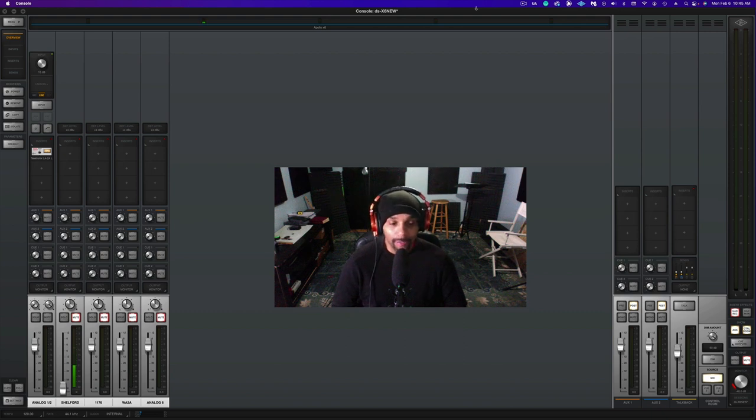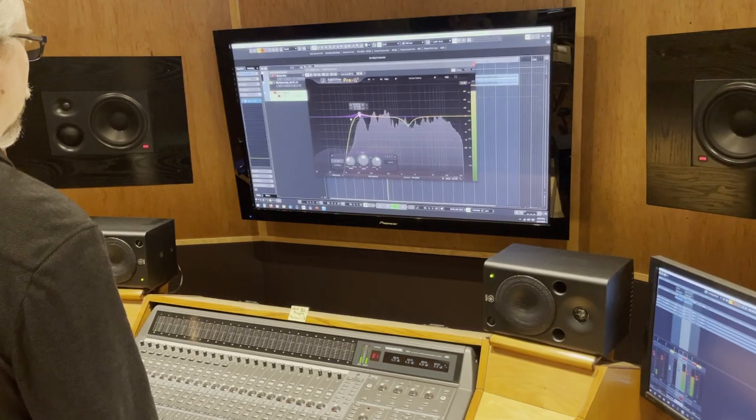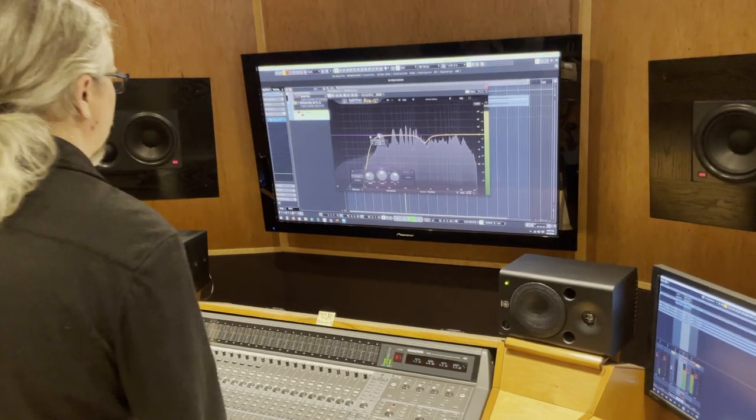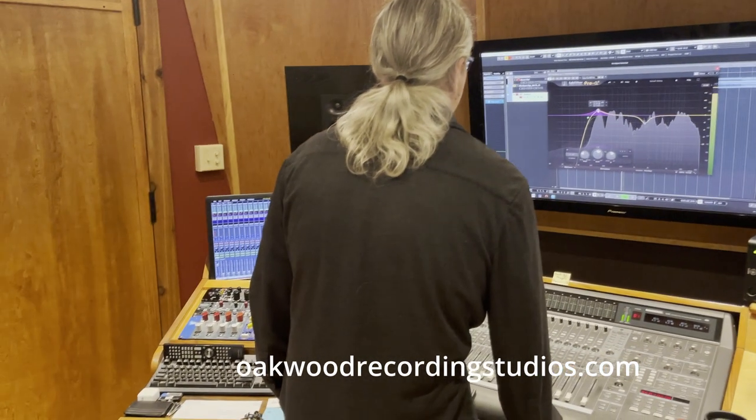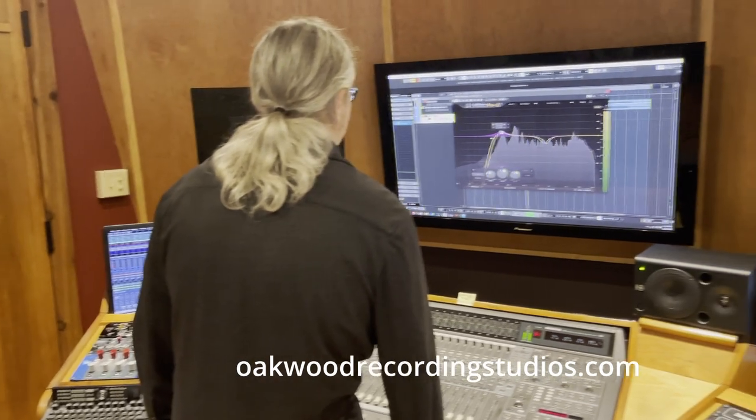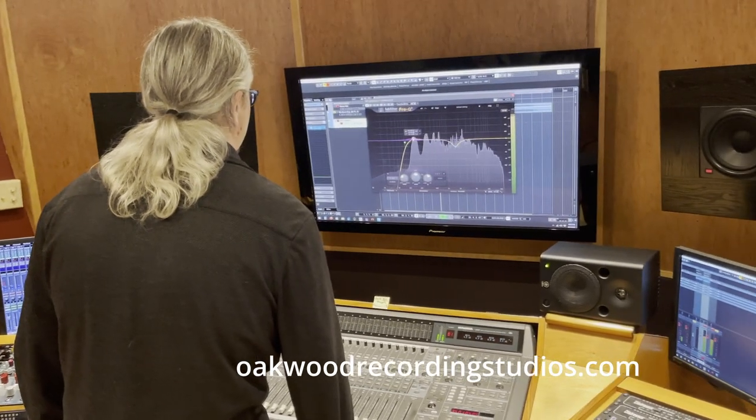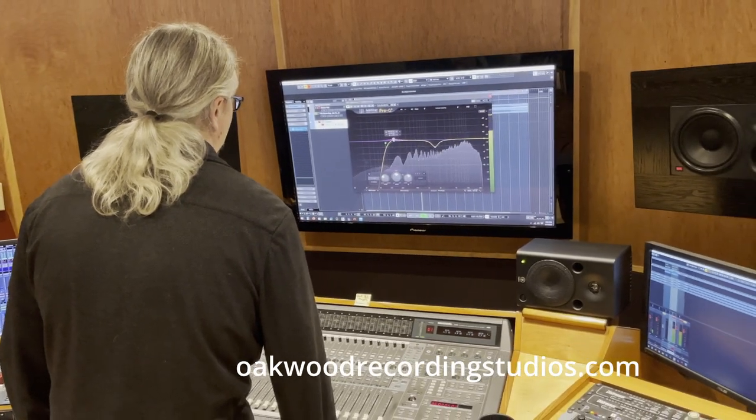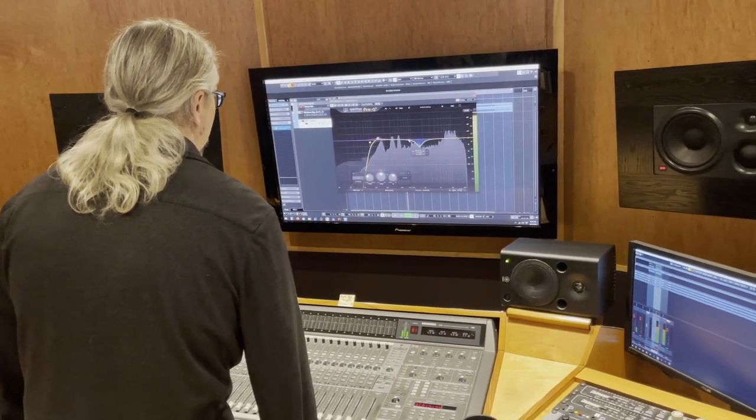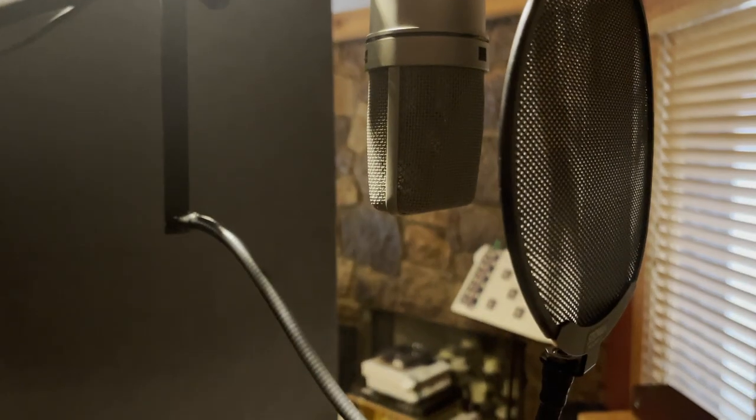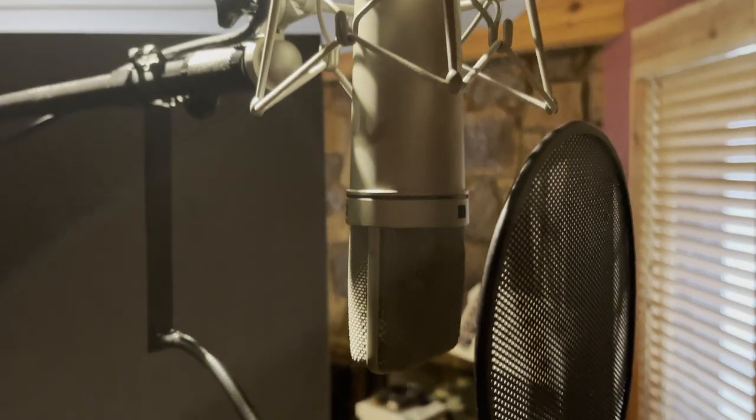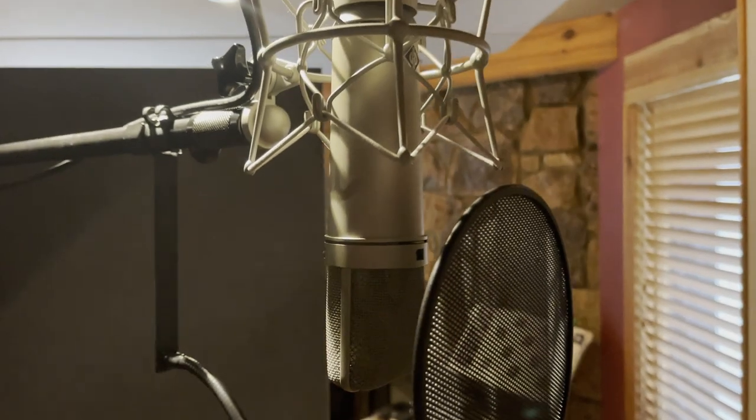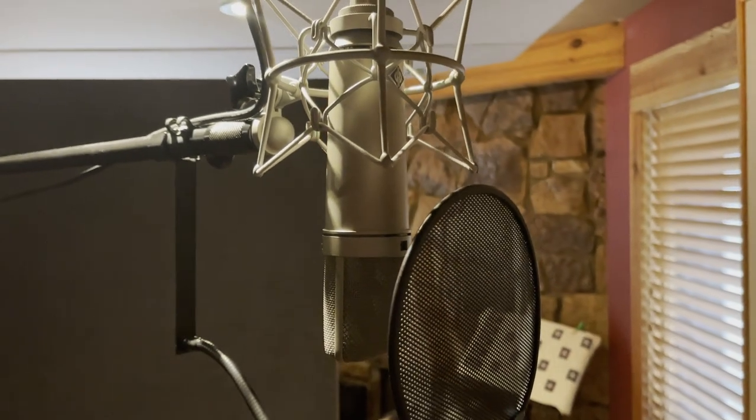Nicholasville, Kentucky, does have a U87, so this past weekend we recorded some hip-hop vocals with this U87.